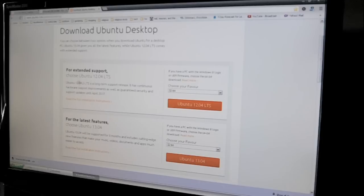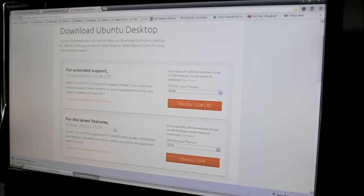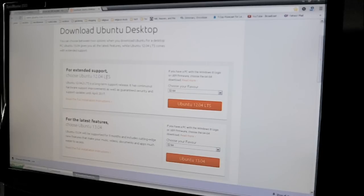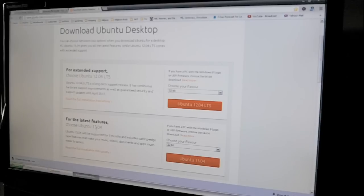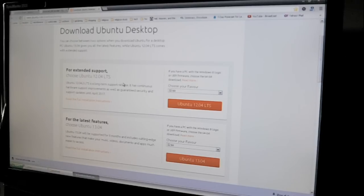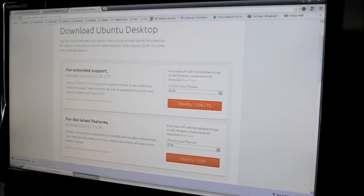The first one is 12.04 LTS. That's the more common one. It's not as new, but it's better supported. And the other one is 13.04. And this might change, and it will change over time, but we're going to go with the 12.04.